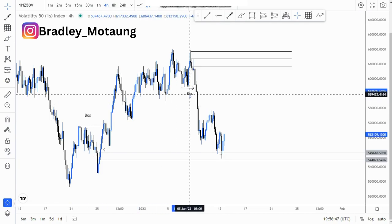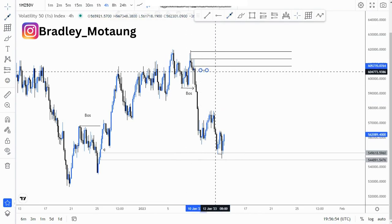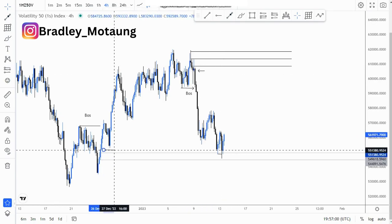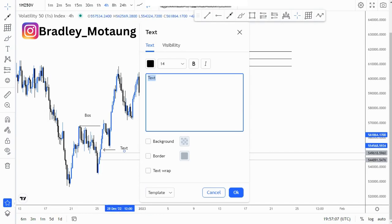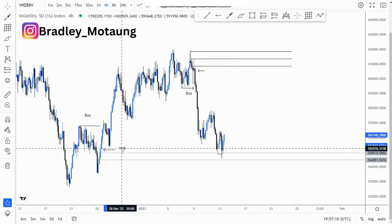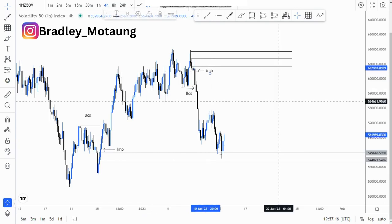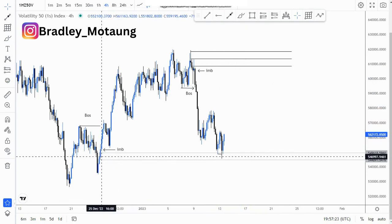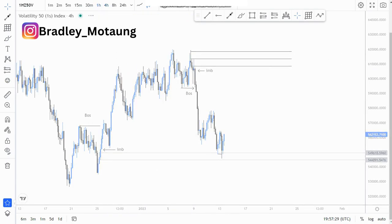I'll refine everything on the hour chart, going into the lower timeframe. This is the imbalance that we have — IMB for imbalance. We have another IMB around here, which is where we are expecting the market to reach. We have already filled this imbalance around here, so we have sufficient price action there, and we are looking for sufficient price action around this next point.